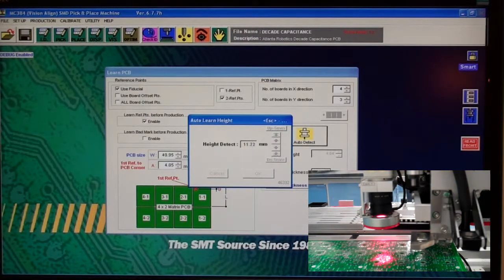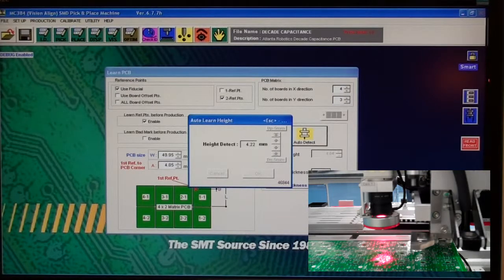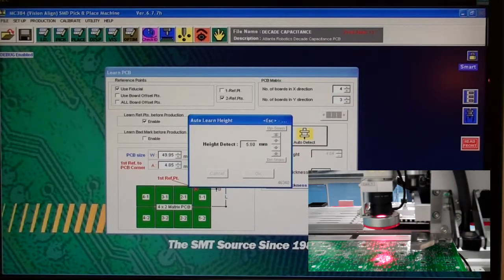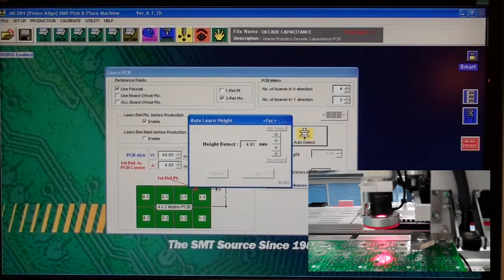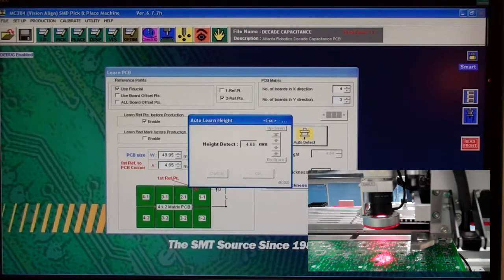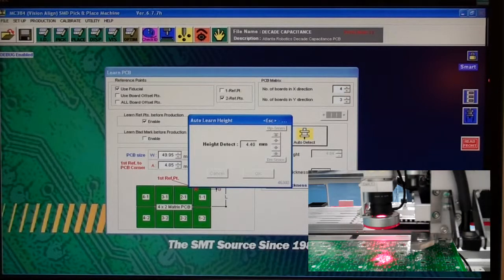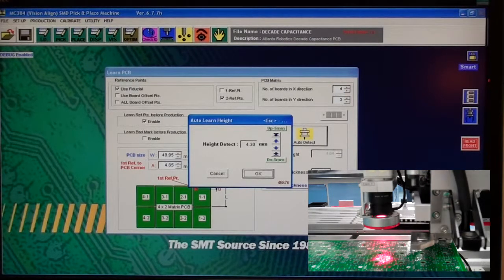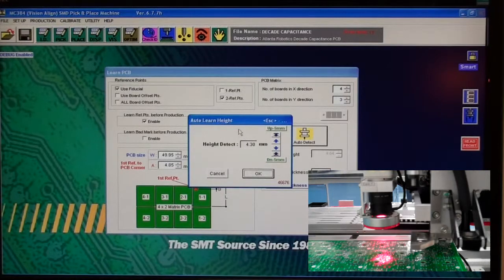At this point it's going down with the vacuum on, and once it senses the vacuum has been obstructed, it'll lift back up and go down slow to find out the exact height of the PCB. Then click OK once you're done.